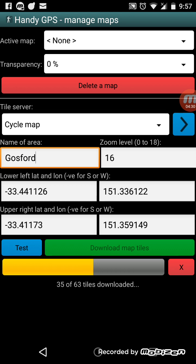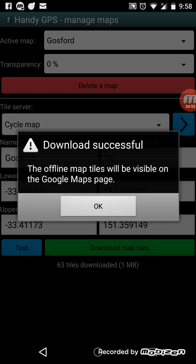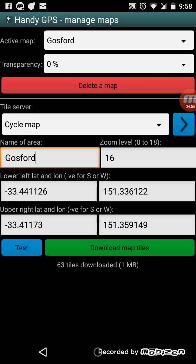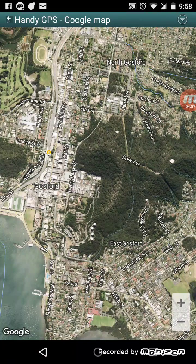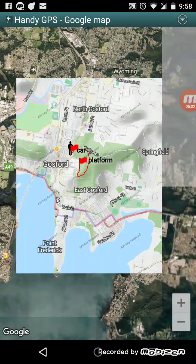When the download is finished I'll show you how that looks on the map. You can have multiple maps, but only one can be active at a time. The menu at the top shows the active map — currently none, but after downloading it will be Gosford. You can also delete maps and manage them from here, and change the transparency of the map overlay. Now the active map is Gosford — there it is.